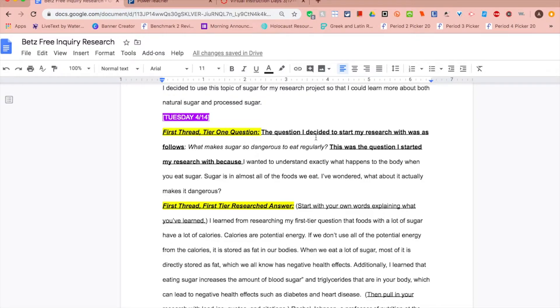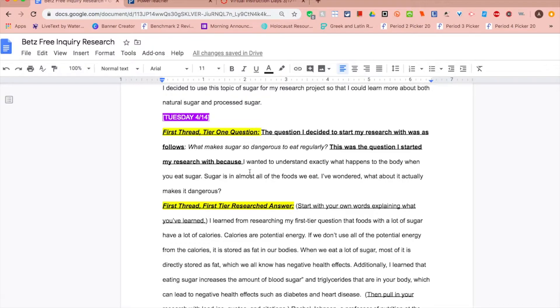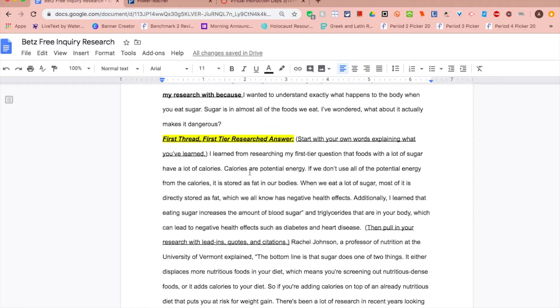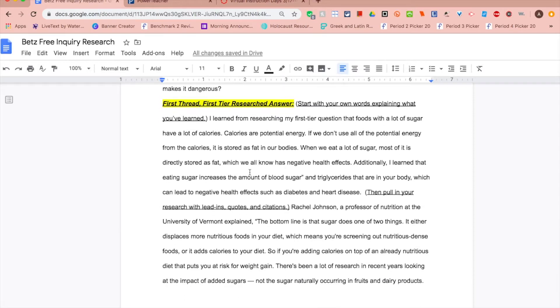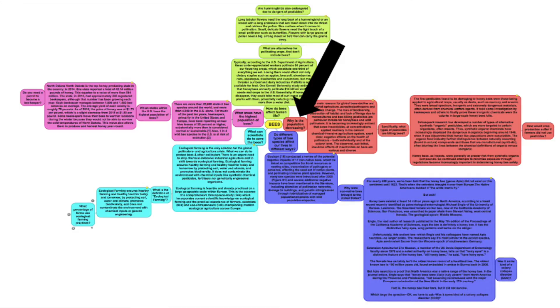We'll color-code the paragraphs so that we can see we have everything present. In the first paragraph you're going to put the question I decided to start my research with was, and you'll list it there. Then explain why you chose that question to start your research.